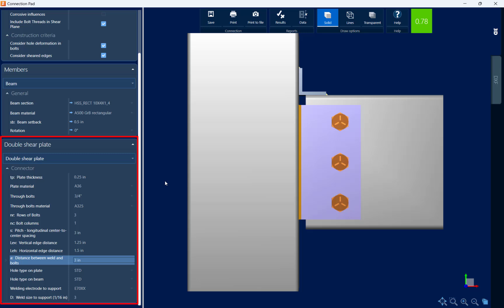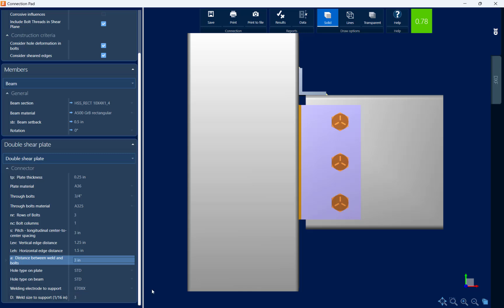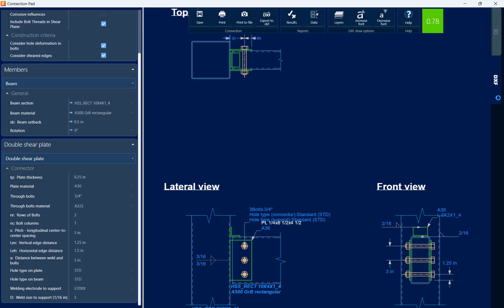In addition to that, I'm able to customize any of the plate materials or thicknesses as well as the bolt layout and bolt material properties. Within the connection pad, I can also access the DXF drawing to see how this connection will be detailed.